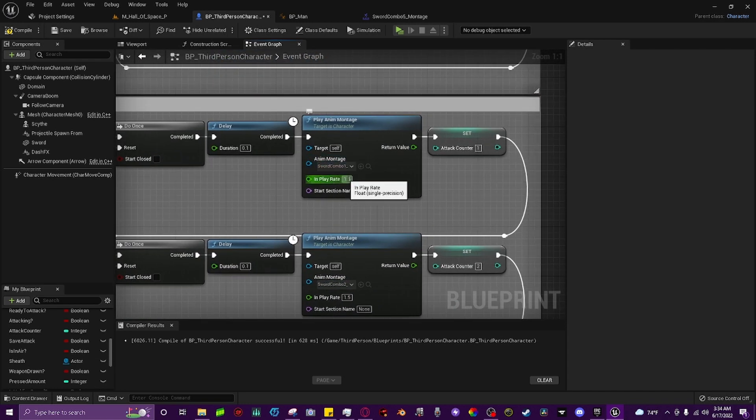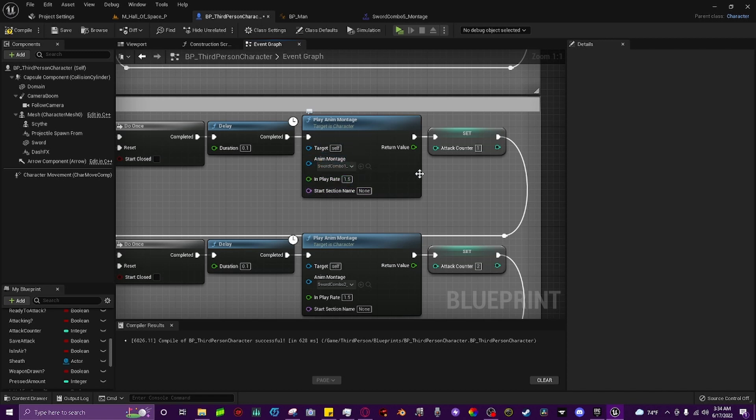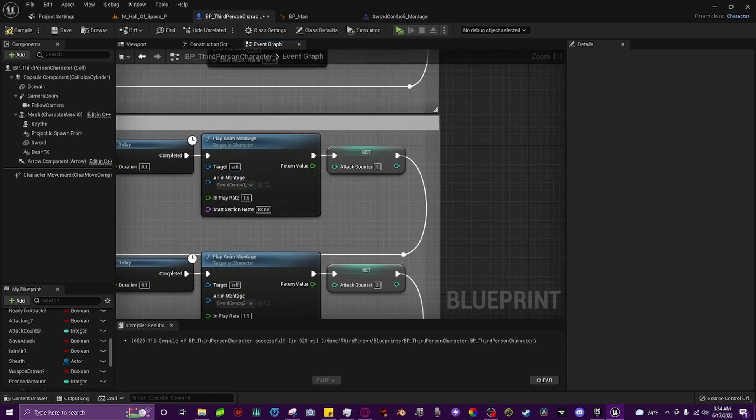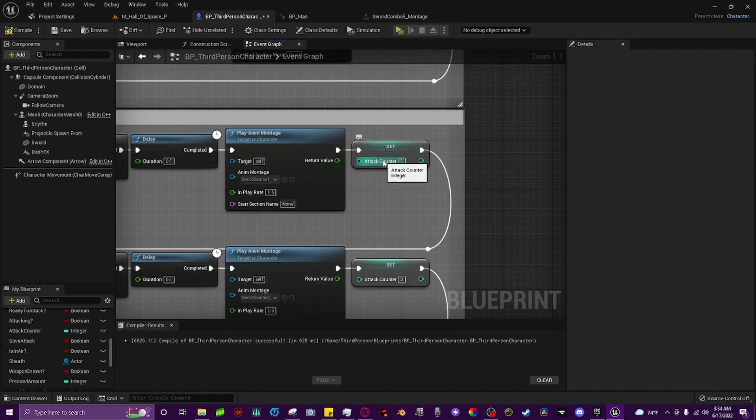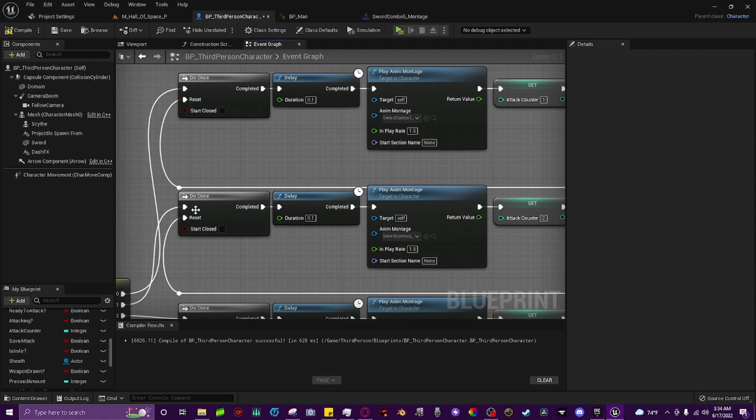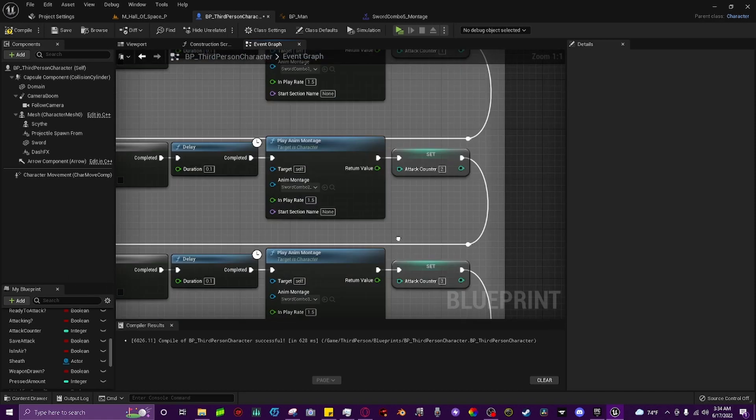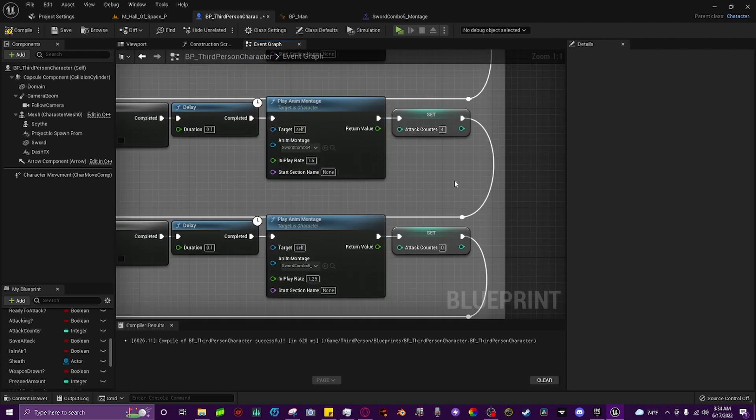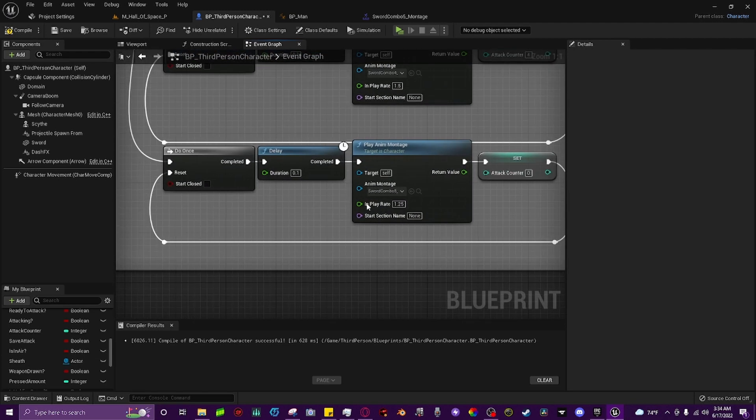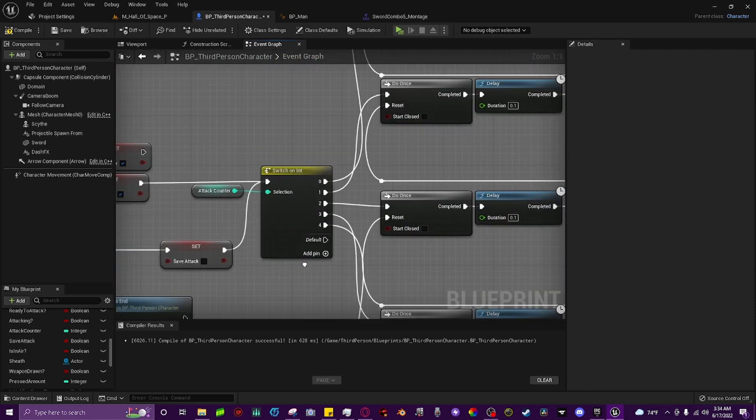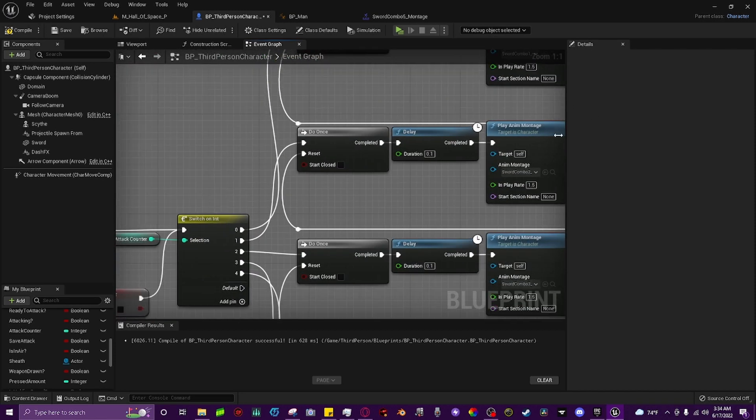You can choose the play rate, you can do whatever you want. But off of your animation montage, you're going to set the attack counter to one, and for attack number one, or the first pin, you'll set it to two, and then three, four, but on your final attack in the combo, you want to set it to zero so that it goes all the way back and loops and does your combo over again.